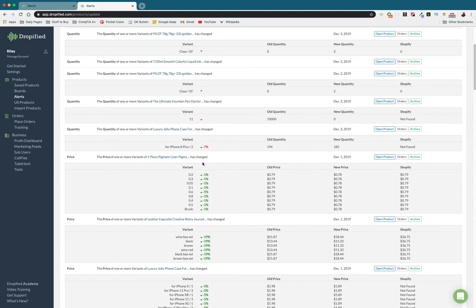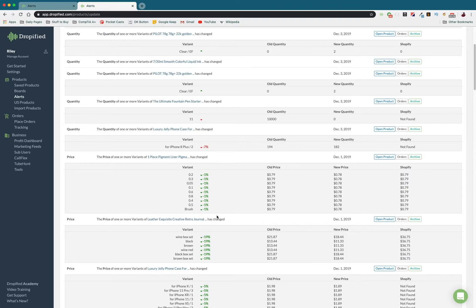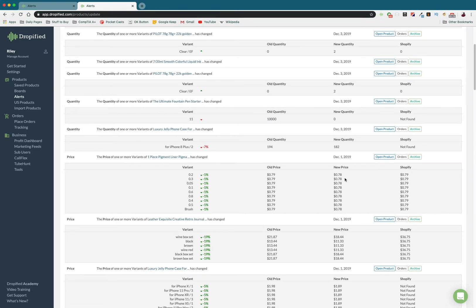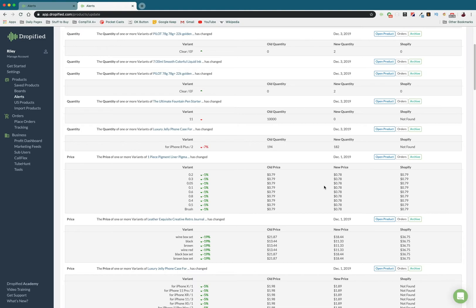Now, you can also see that the prices go down here, so you can decide if you want to lower your prices to reflect the change. In this case, it's only gone down a cent, so I'm not really going to touch my price. But if it goes down a pretty significant amount, you can either keep your profit margins high or you can lower your prices to reflect the new change.